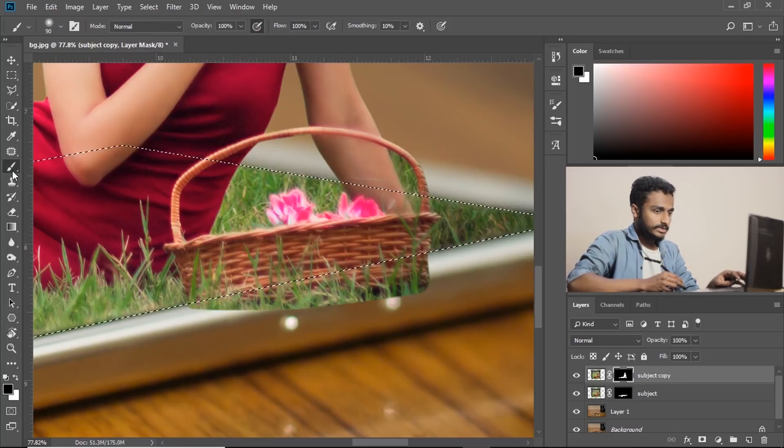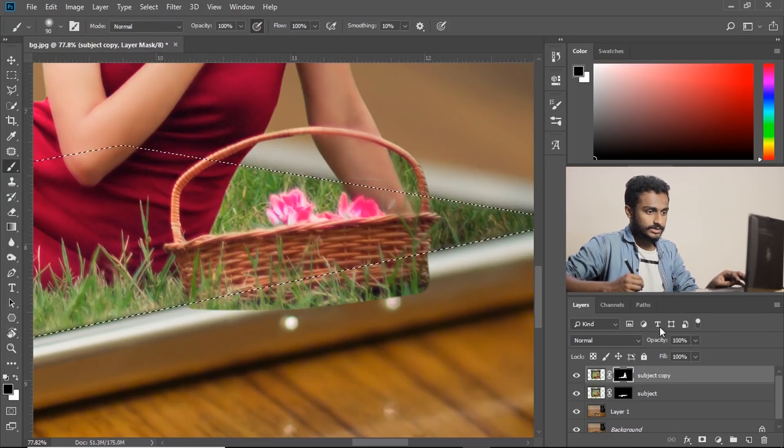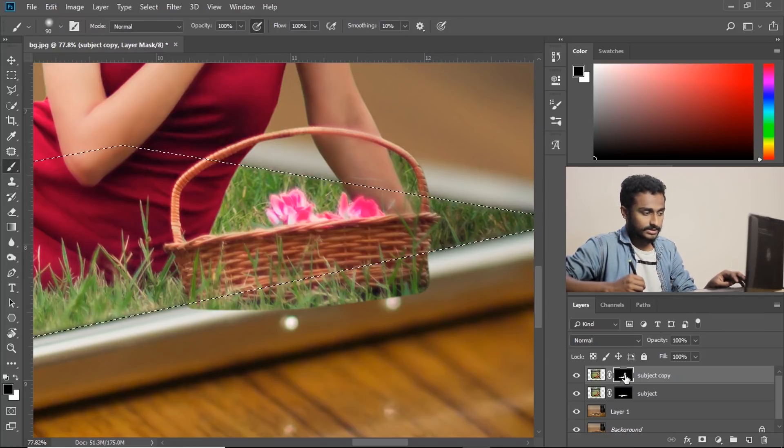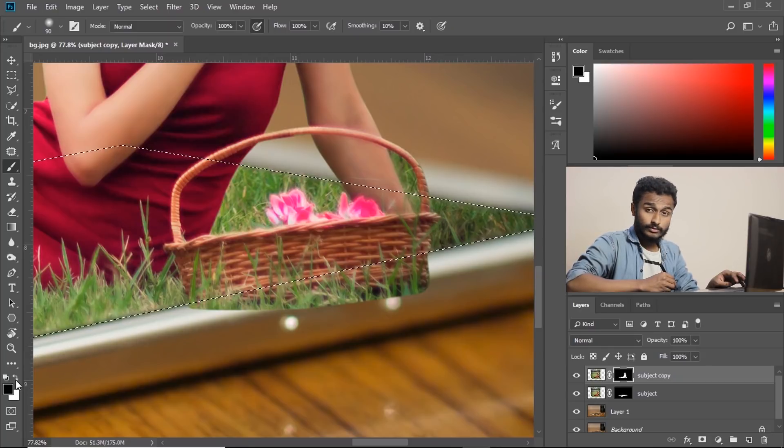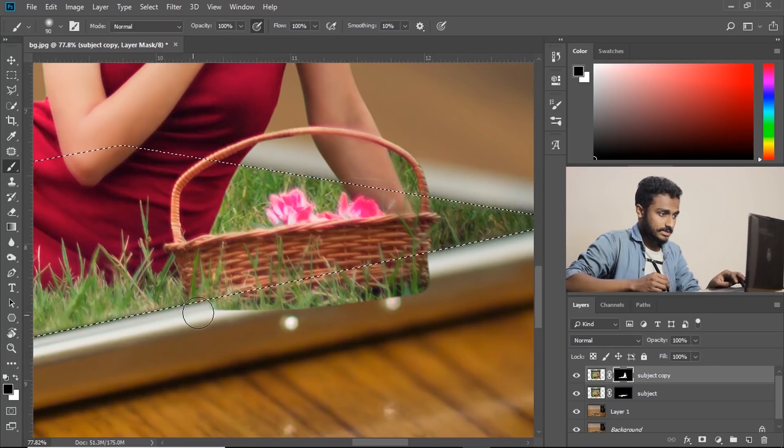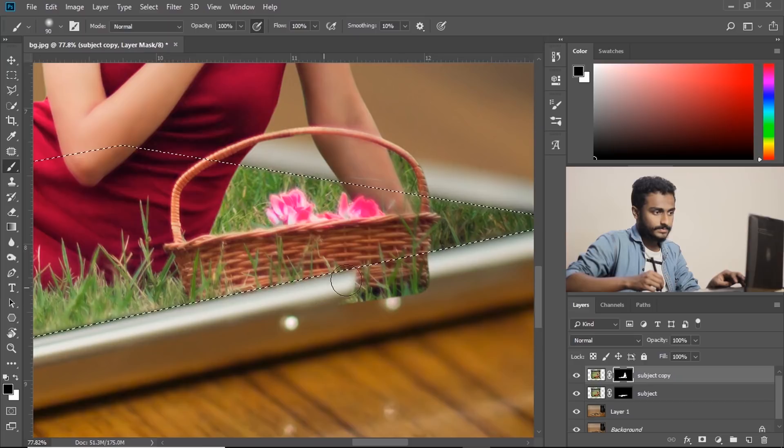Now take the brush, select the mask layer. Make sure your foreground color is black and just start painting like this.